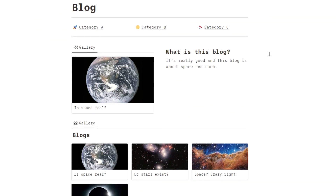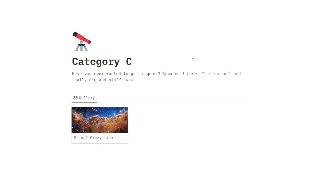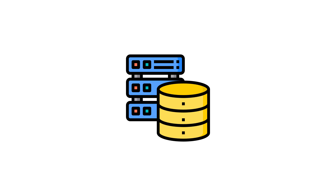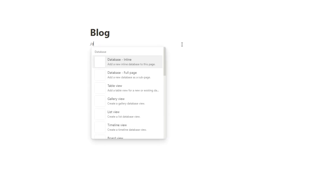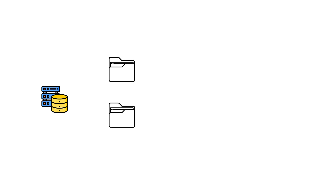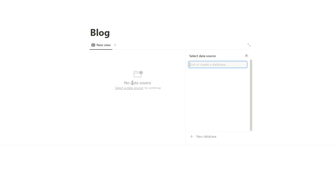In this video we're going to make a blog in Notion from scratch. First thing we're going to need is an actual system for writing the blog. We're going to have one database that holds all of the blogs, and then we're going to separate that into categories which can be found on separate pages.